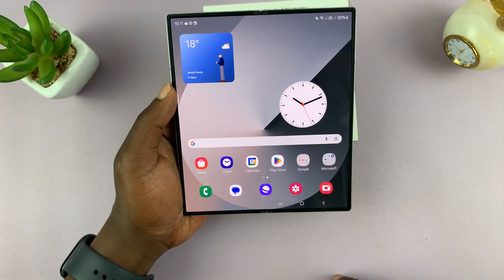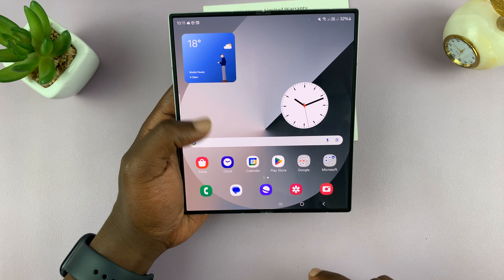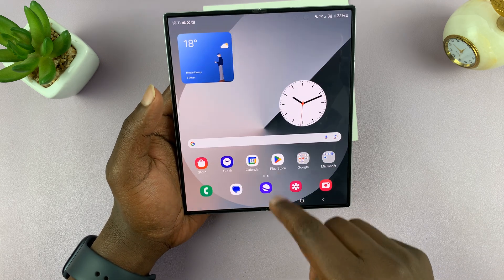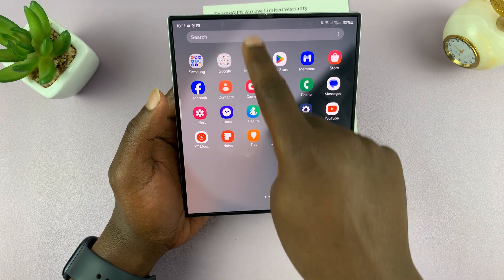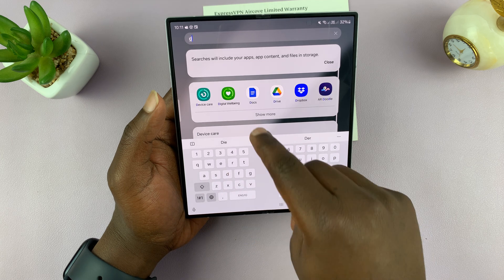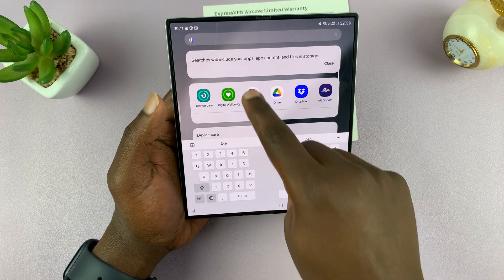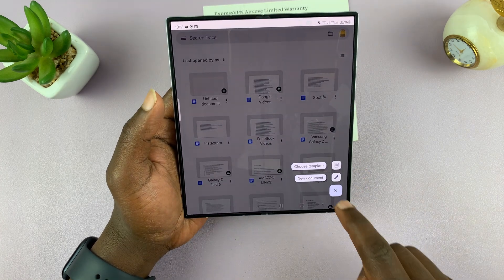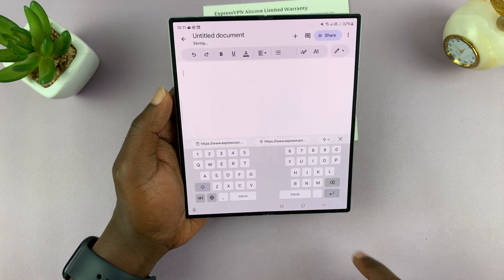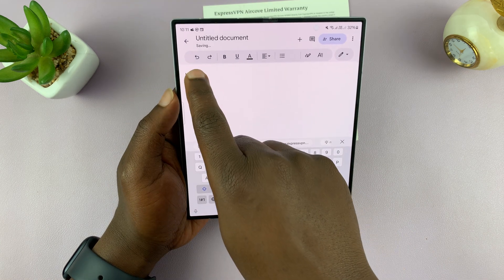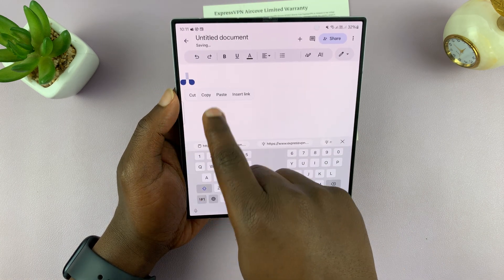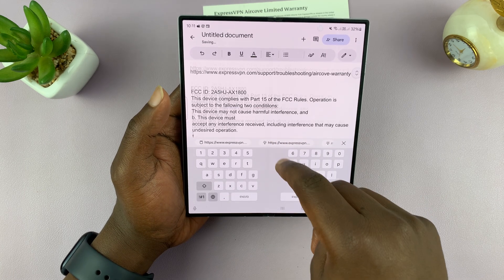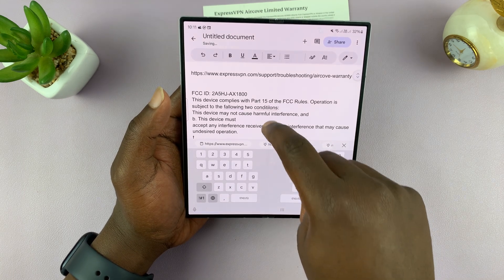Then you can choose where you want to paste that text. For instance, if you have Google Docs, that's a good place to paste it. Open a new document in Docs, and then use the paste function inside Docs — that's going to paste the text we just copied from that document.